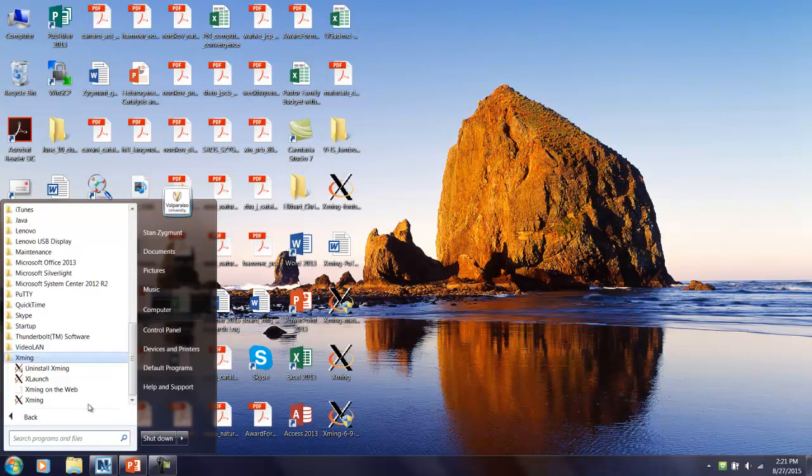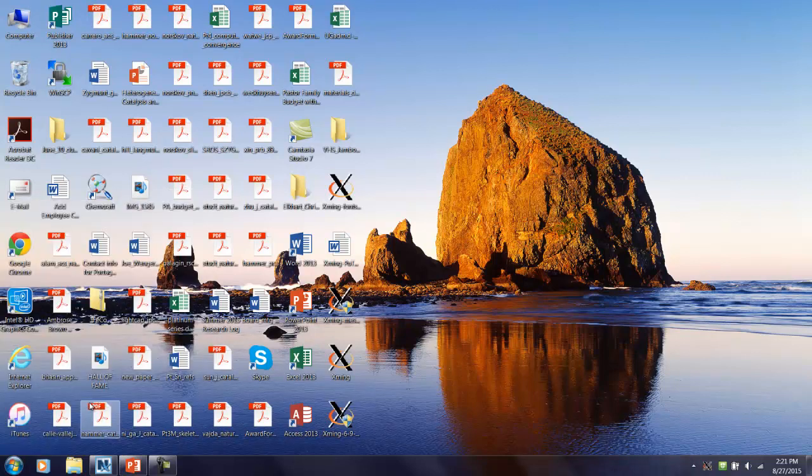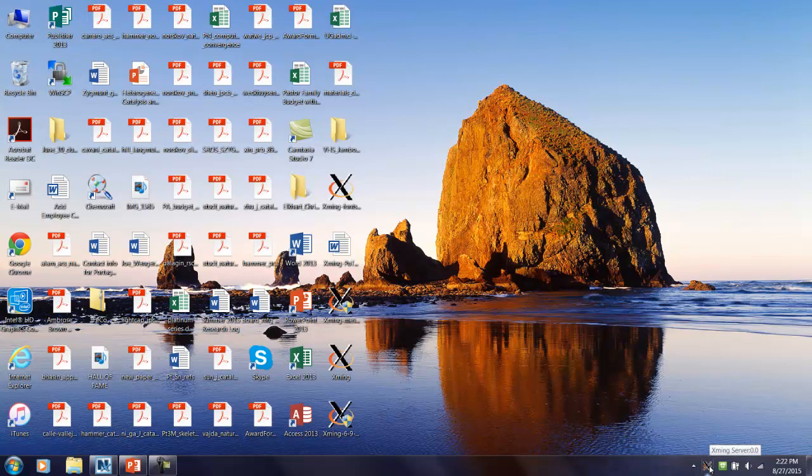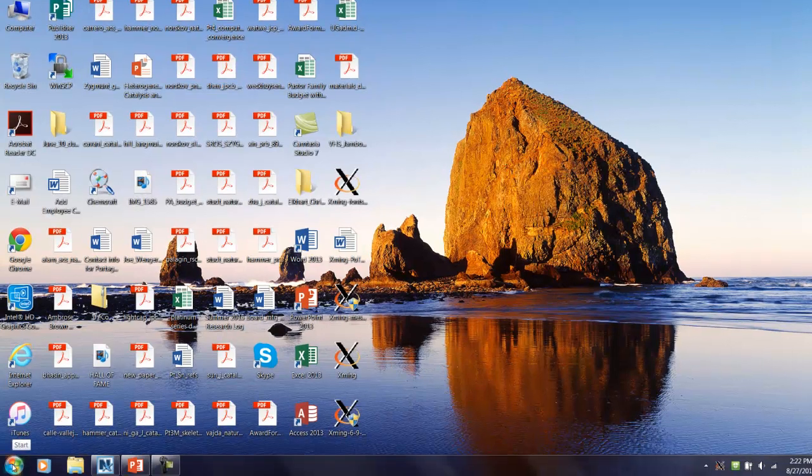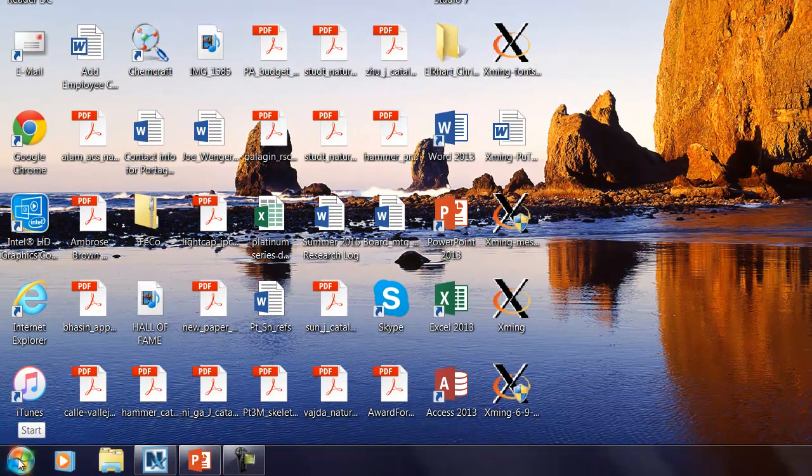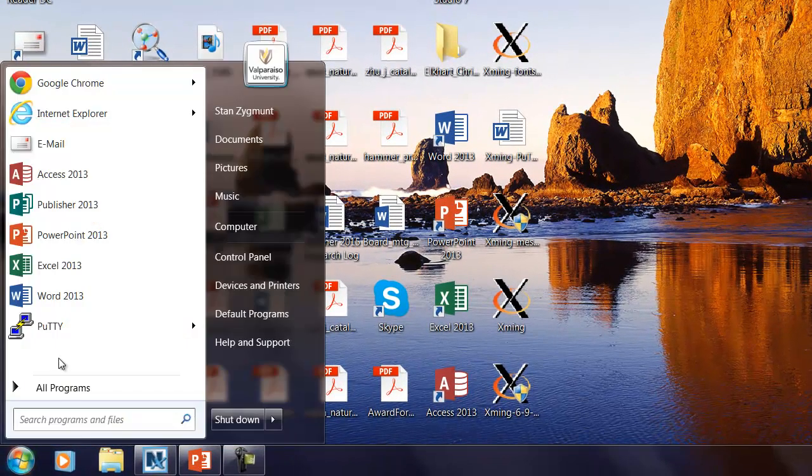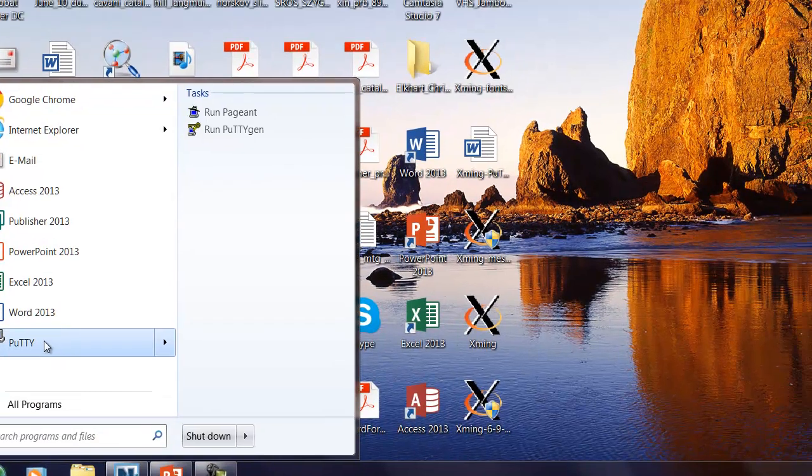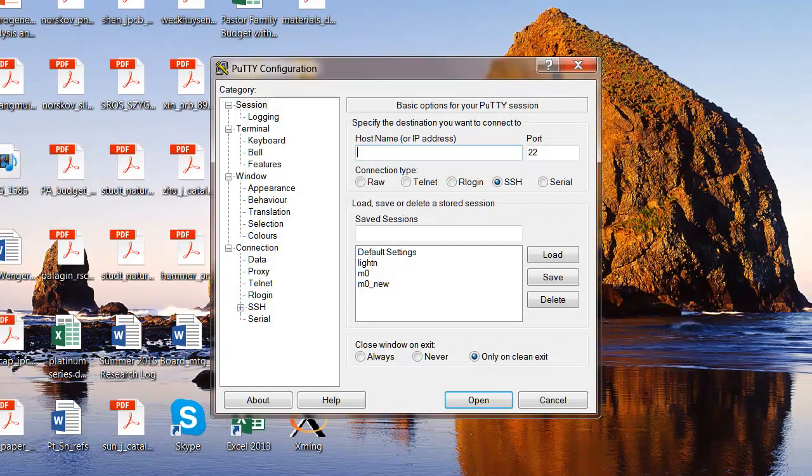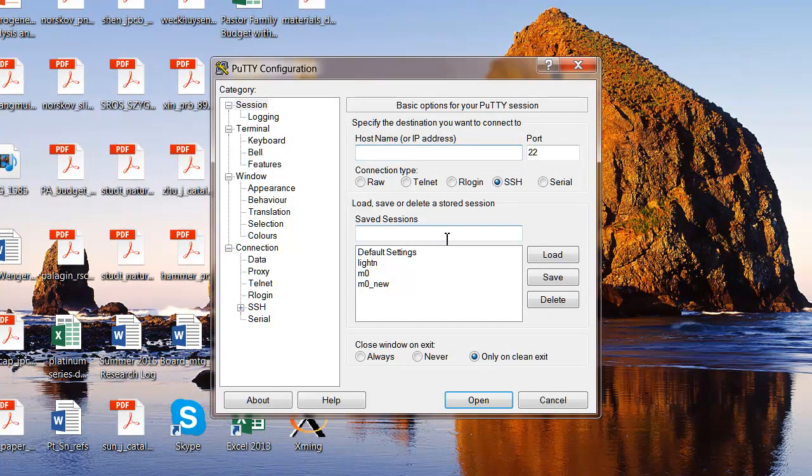And first, I'm going to my programs list to run Xming. When you click on that, you won't see any evidence that it's running except for an icon down here on your taskbar. I'm using a Windows 7 laptop. And so then once I have that running, then I can go to the PuTTY program. And I have it here as a quick launch. So I click on PuTTY.